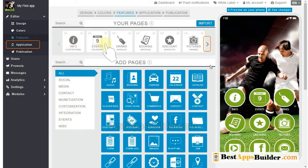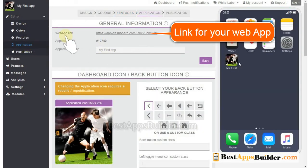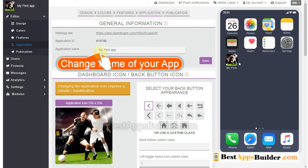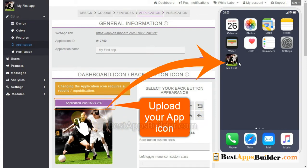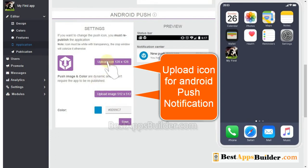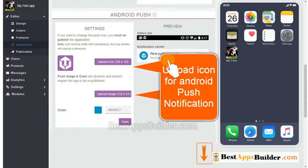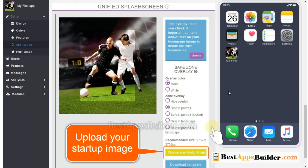Once you customize all pages, click on Application. This is the link for your web app. Here you can change the name of your app. You can select your back button appearance. Here, upload your application icon. If you want, you can also change the icon for Android push notification.